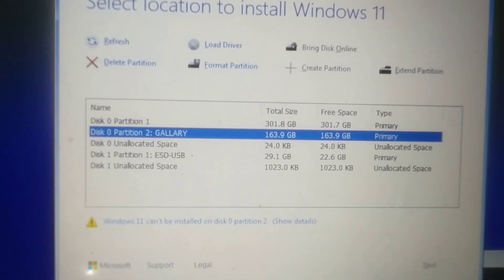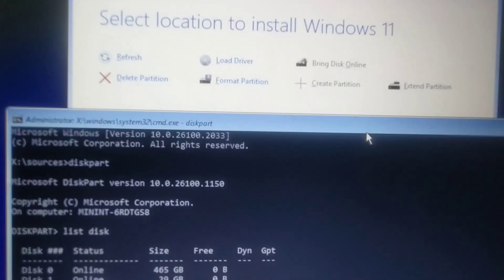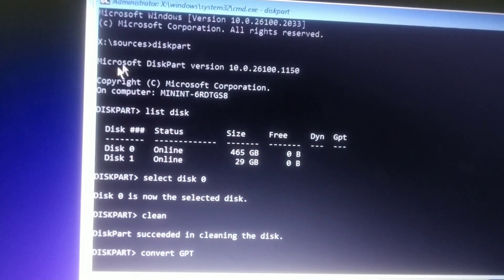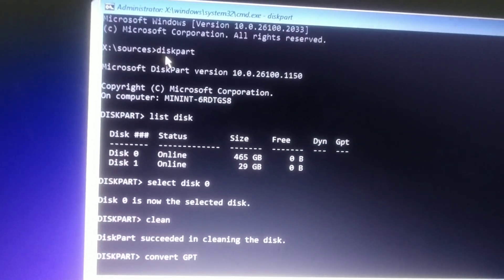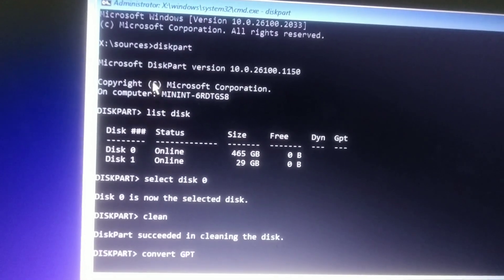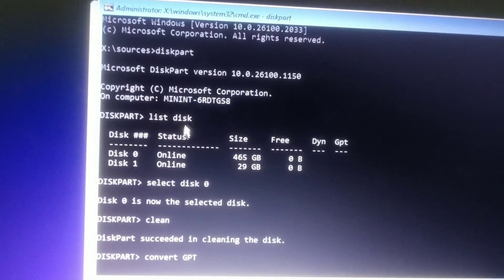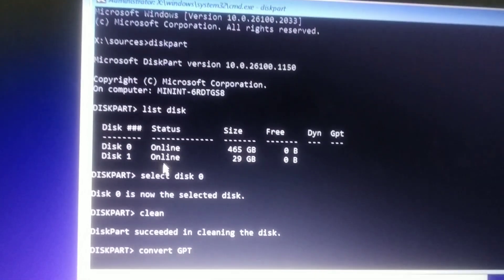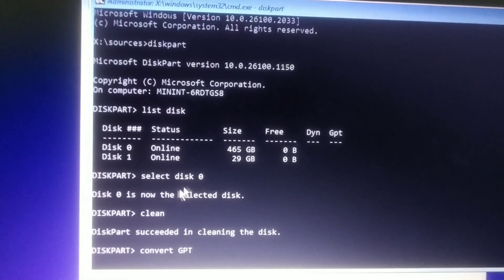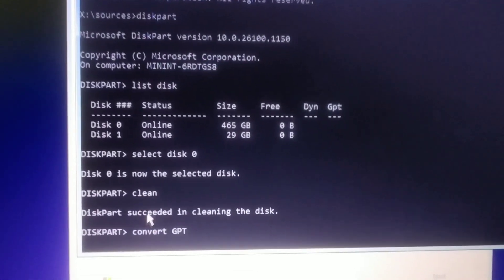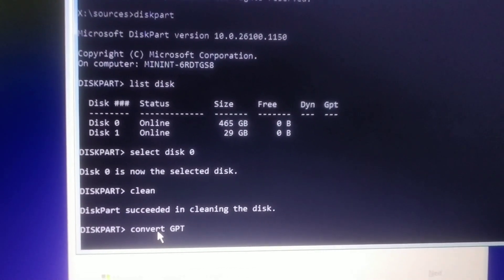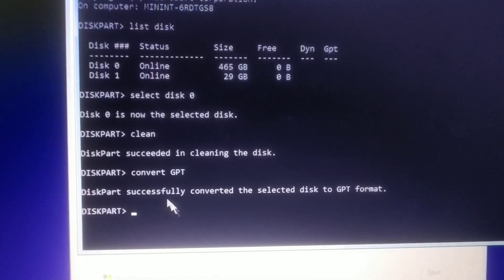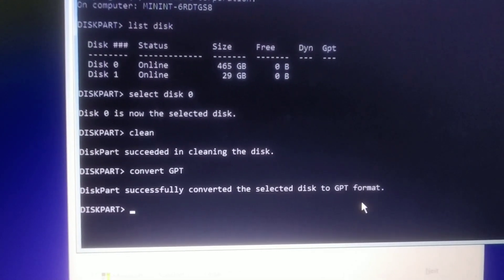Enter Shift+F10, that is very important. Step by step, you have to first write diskpart, second list disk, select disk 0, and now just say clean. It is clean. Now convert to GPT. That's all, it is successfully converted to GPT.